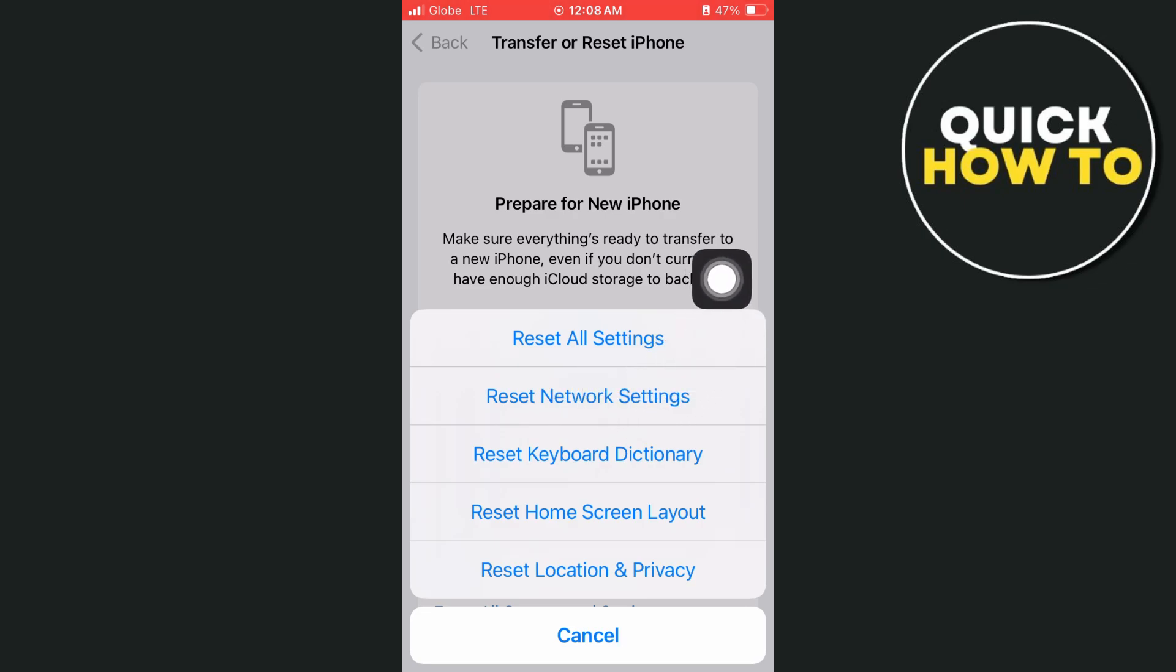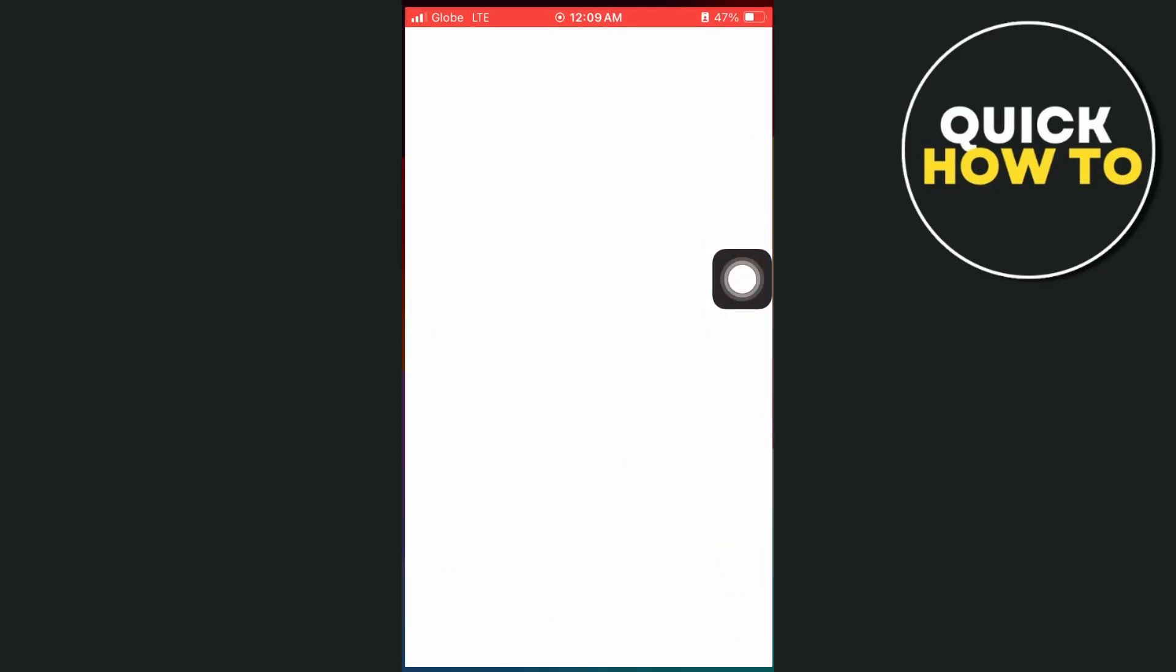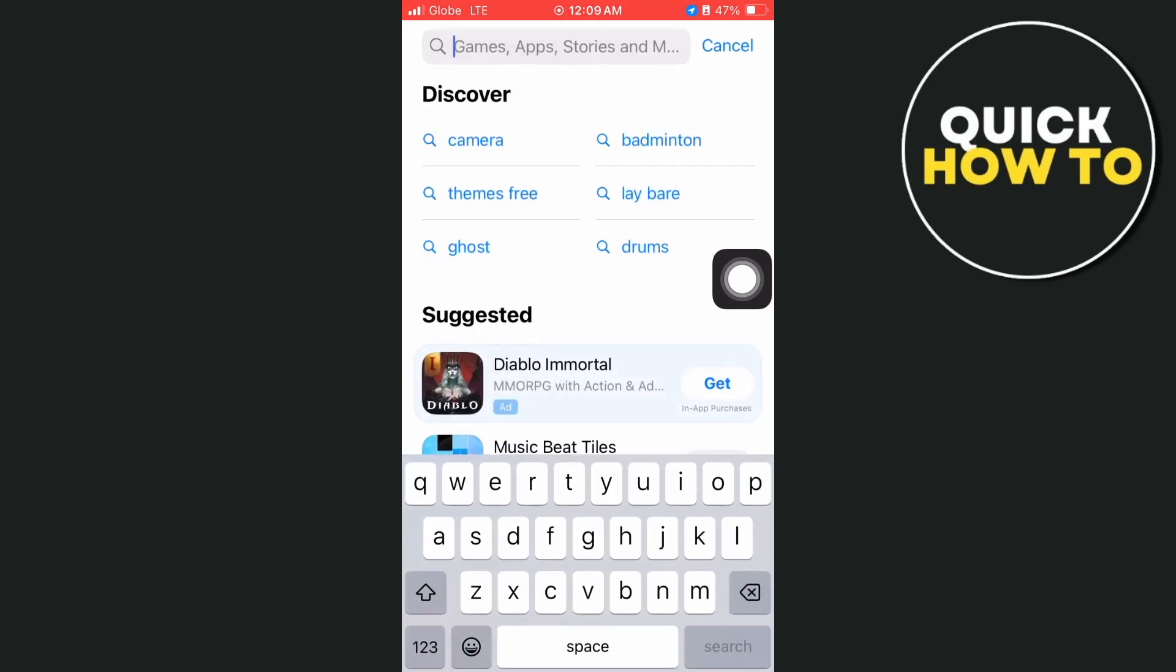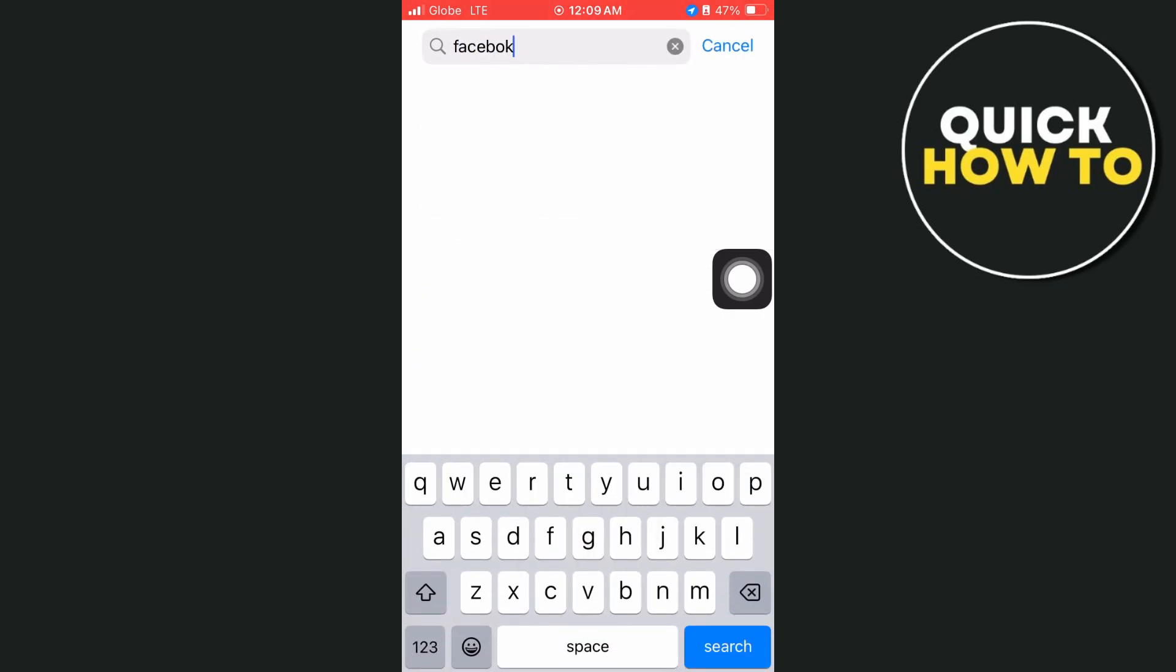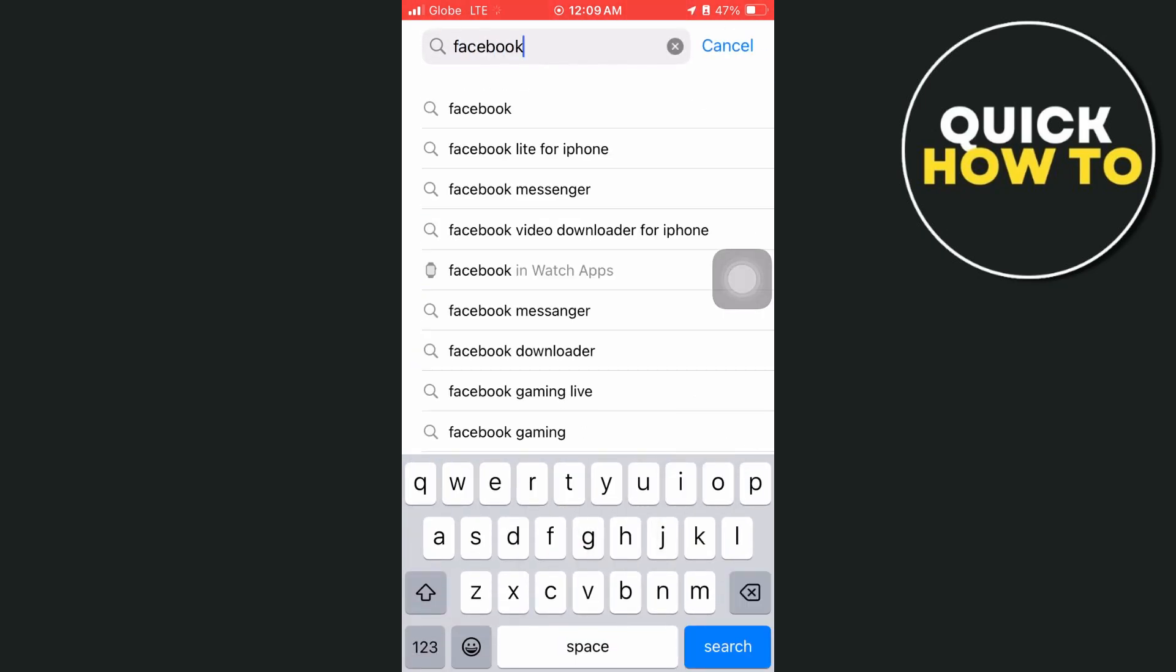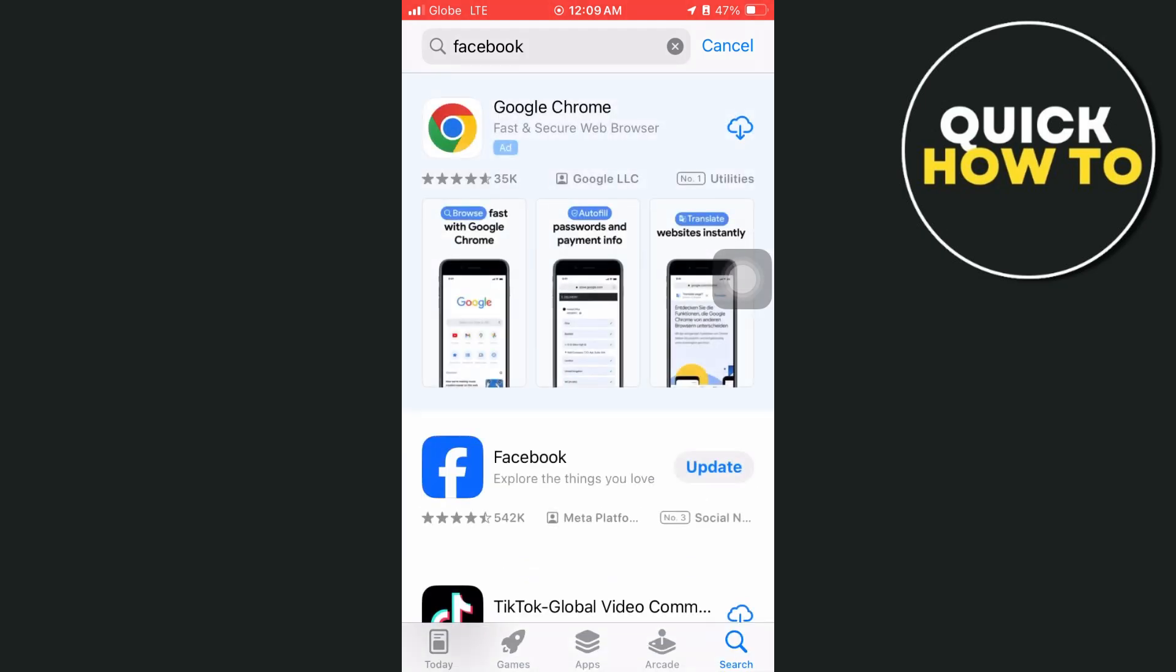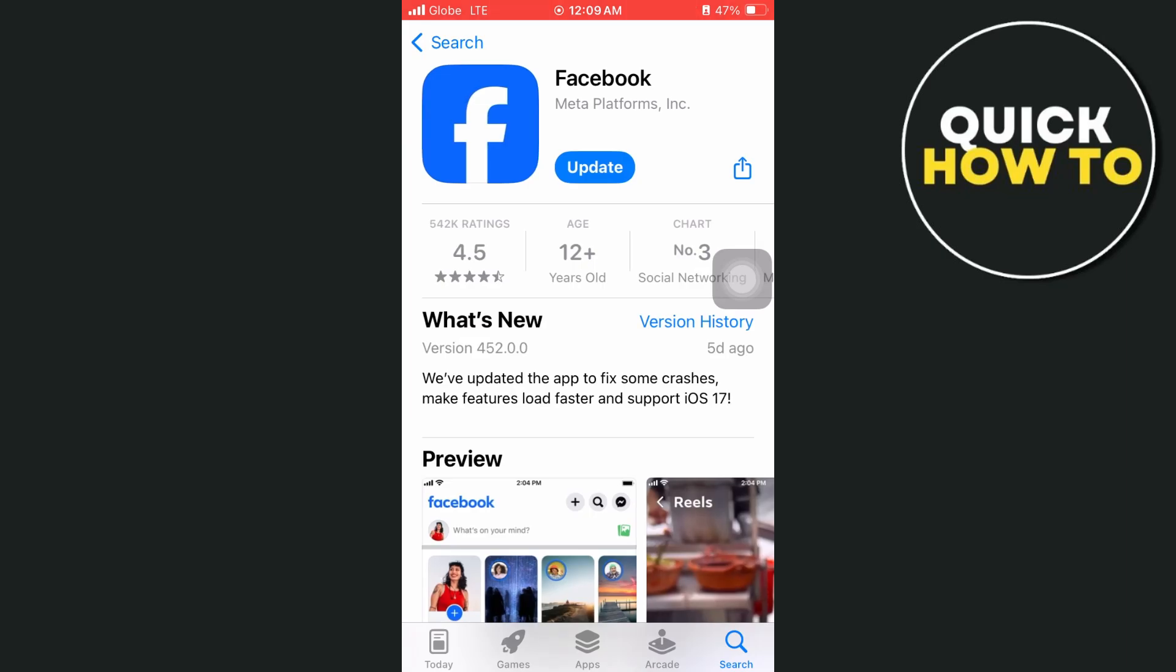Now once done, you just have to go to your app store and basically you just have to get the latest update of the Facebook application. So go to Facebook, then if an update button shows up here, just need to tap on update and once done, you can now open and use your Facebook without any issue.